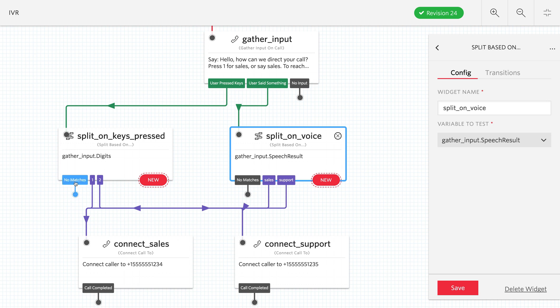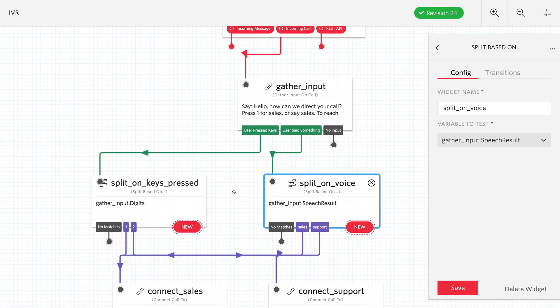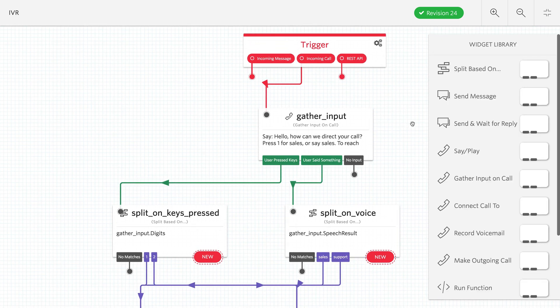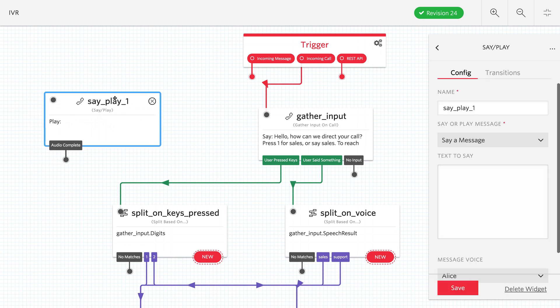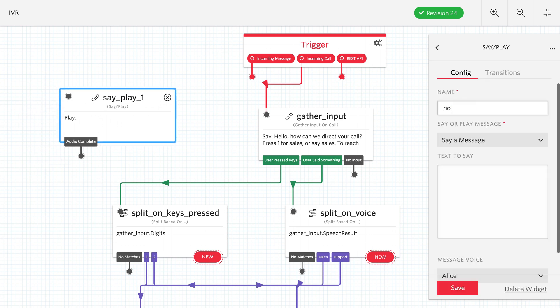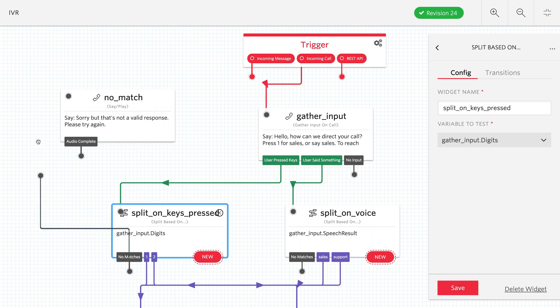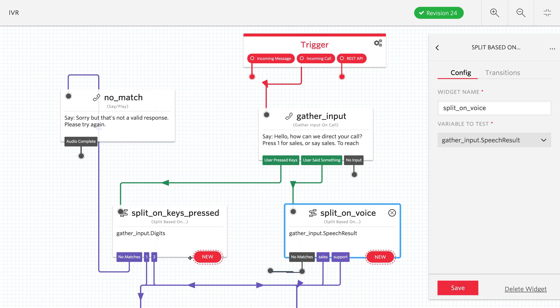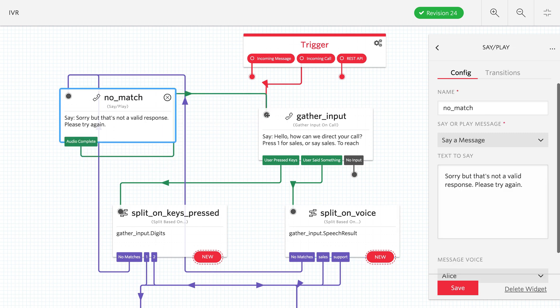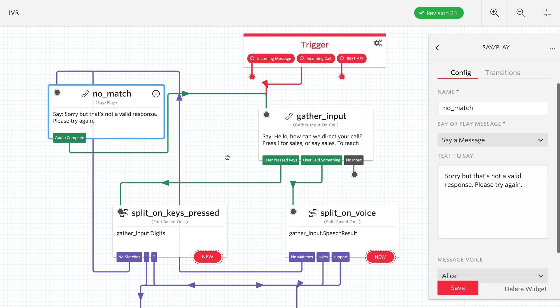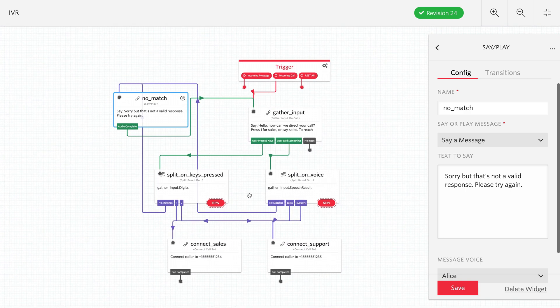On both of our splits we have a no matches field. This is when they either press 3 or say something like marketing, something that's not valid on the gather. In that case we want to say a message that they made an invalid choice. So we'll just say sorry but that's not a valid choice, try again. That's going to say over the phone using text-to-speech when they haven't put a match that we expected. When that is done being read out, we will connect them back to the gather so they can try again.